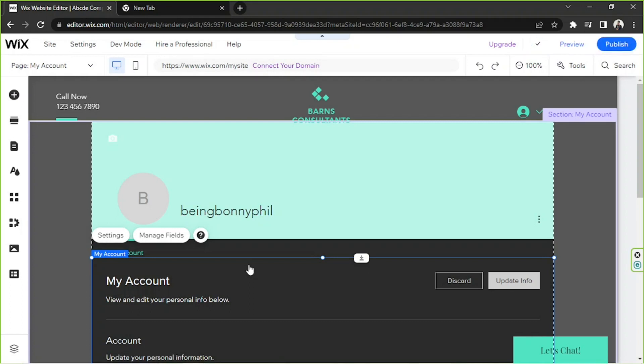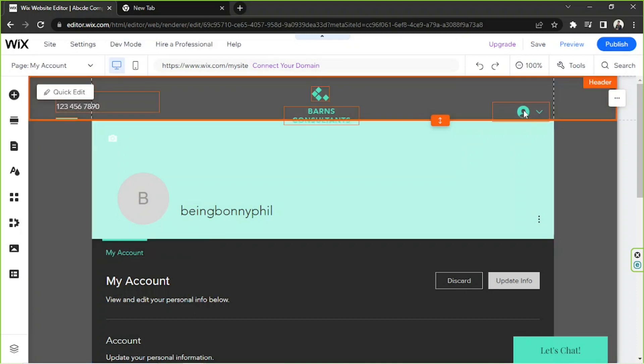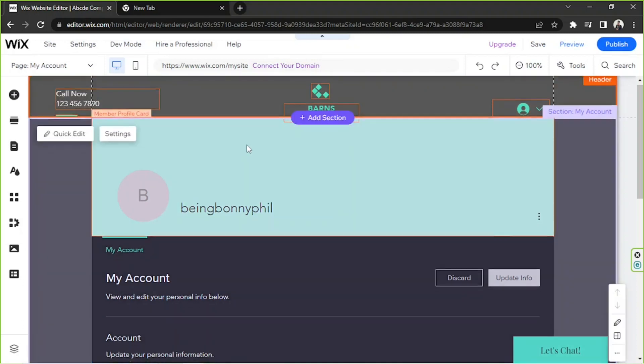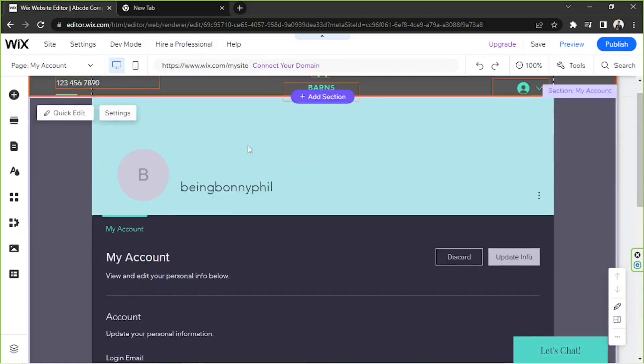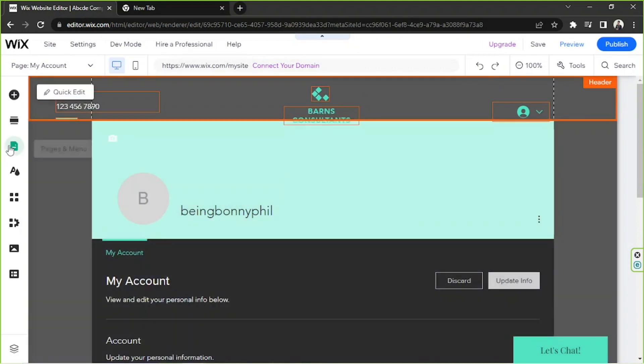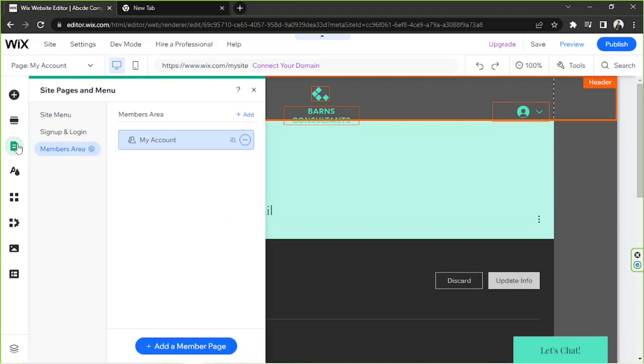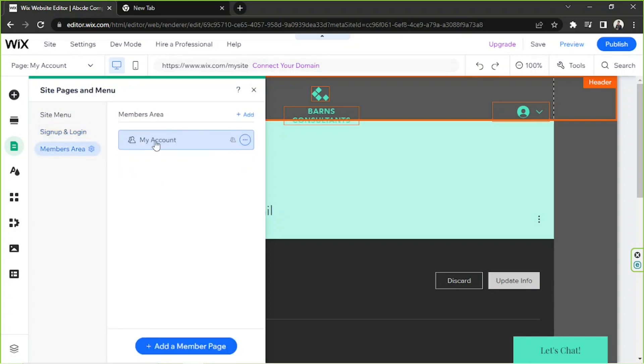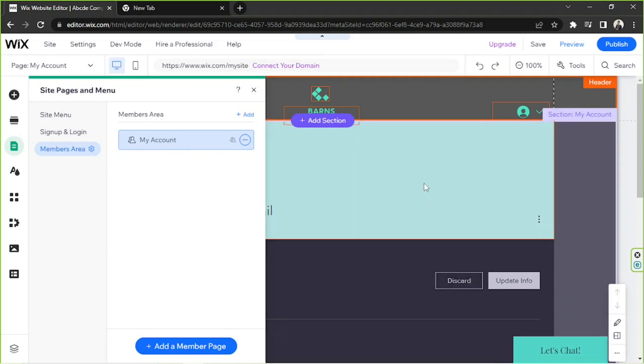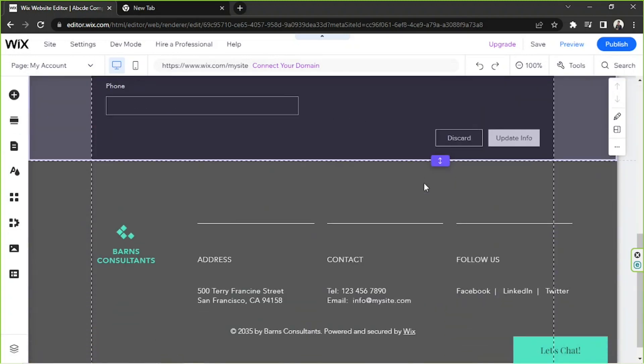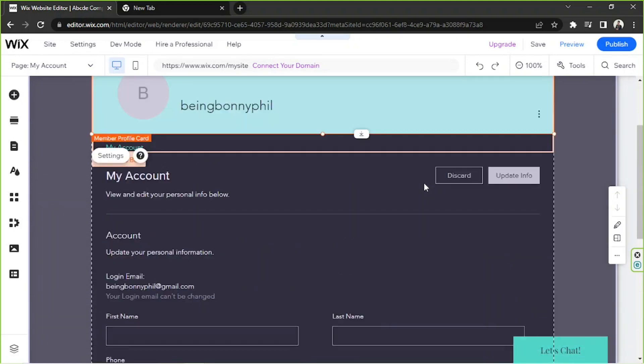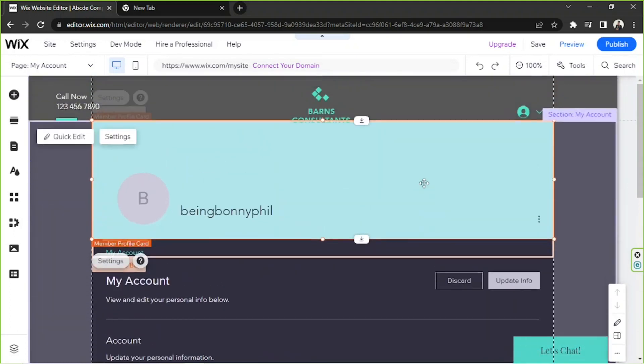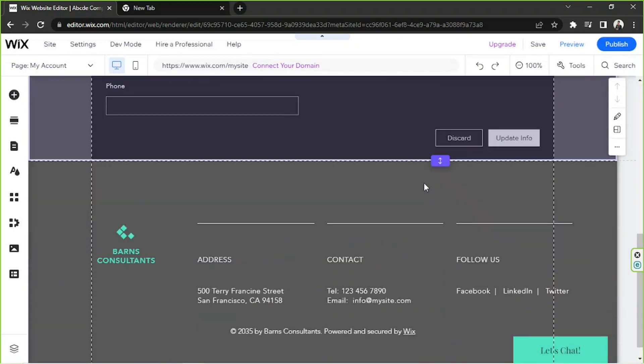As you can see, we now have a sign up bar and we now are in our profile page. You can see that by going to the pages and menu section on your sidebar, and now you have the sign up and login pages and the members area. The my account page is where people or your users, your website users, will be able to see their profiles on your website.